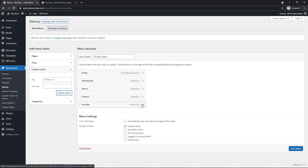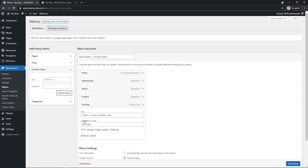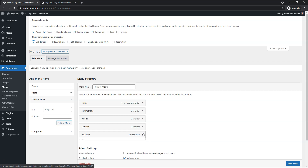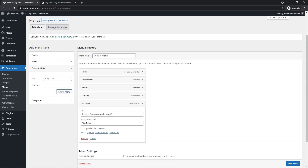If we were to click on this, we can see that right now it doesn't allow us to open it in a new tab. So what we need to do is go up to where it says Screen Options at the top, click on that, then click Link Target over here on the left. Then if we open up the YouTube item, you can see it now says Open link in a new tab.